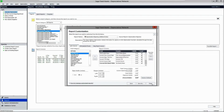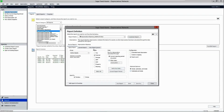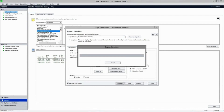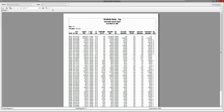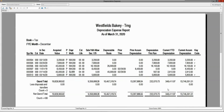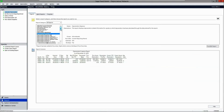In this particular depreciation expense report, the current net book value and a summation were added at the end, and the orientation was changed. You can change the header and footer information as well. Let's run the standard version of the depreciation expense report, which will capture your prior depreciation through date, current depreciation through date, and your depreciation-this-run information, along with your Section 179 or 168 allowance information, prior accumulated depreciation, current accumulated depreciation, and a total at the bottom. It is simple to run your journal entry report here.